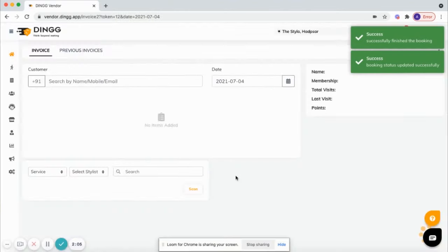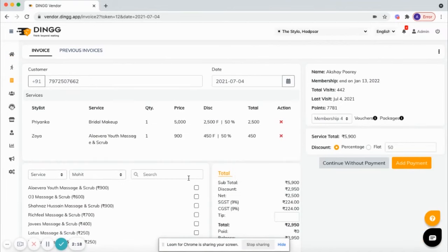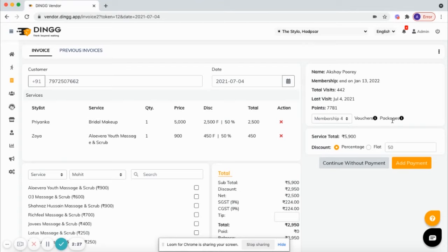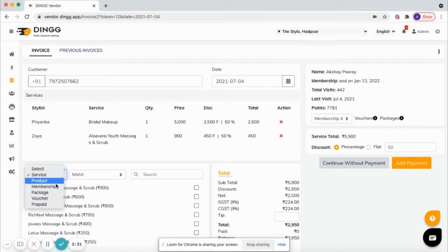And generate the bill. Now we are on the billing part where you can see the invoice page. It is prefilled with all the information: memberships, vouchers, packages, and many more. You can also sell memberships, products, packages, and vouchers along with the services.